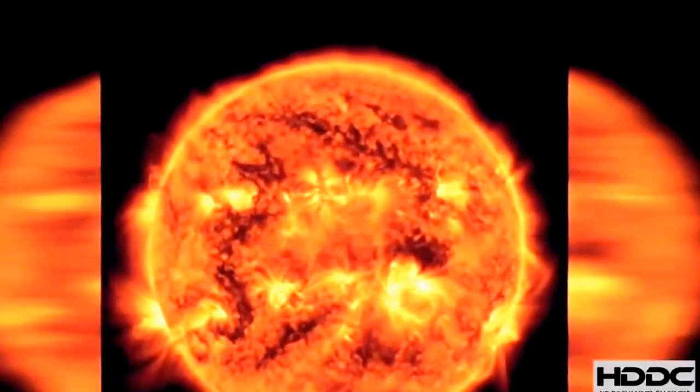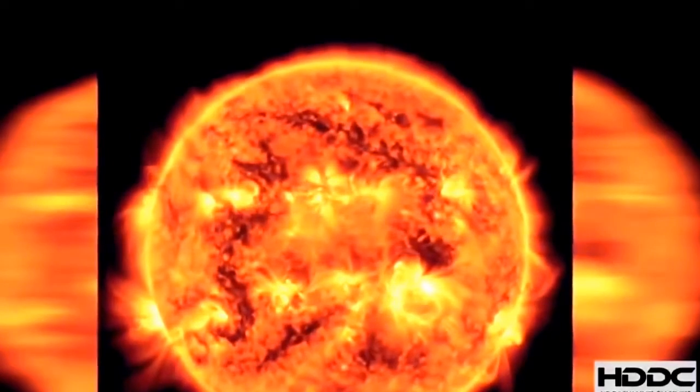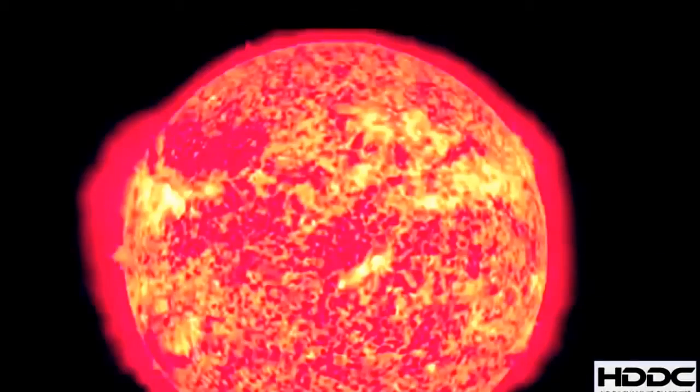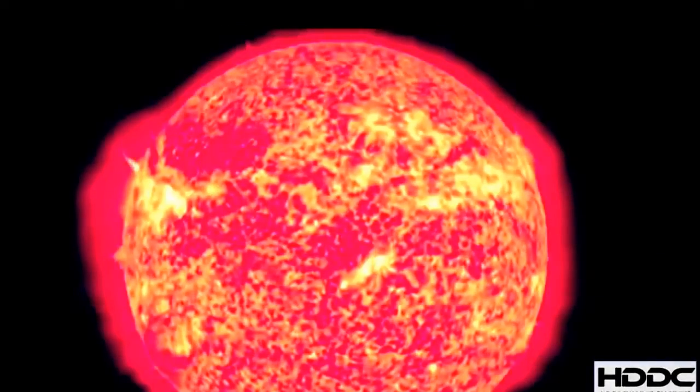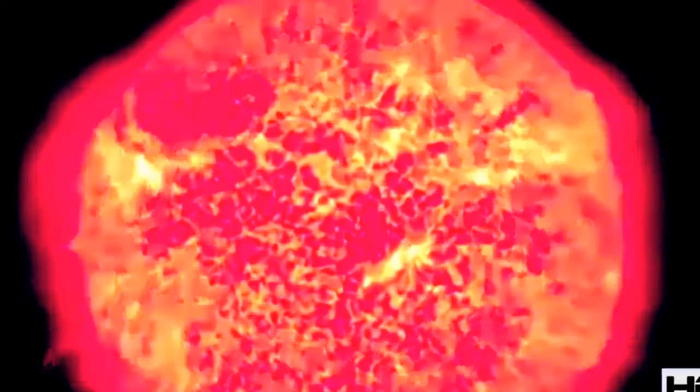Tornadoes linked to fiery solar prominences are big enough to envelop the Earth five times over. But scientists have recently uncovered thousands of smaller tornadoes on the sun. Small, yes, but still far larger than any tornado on Earth.